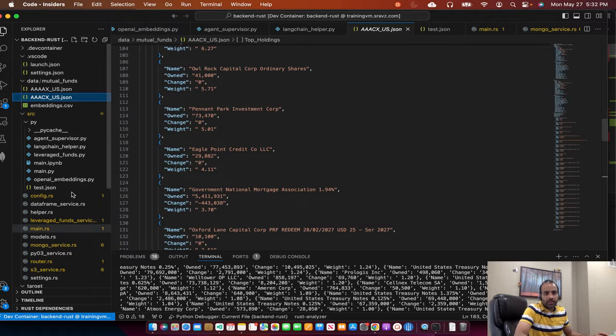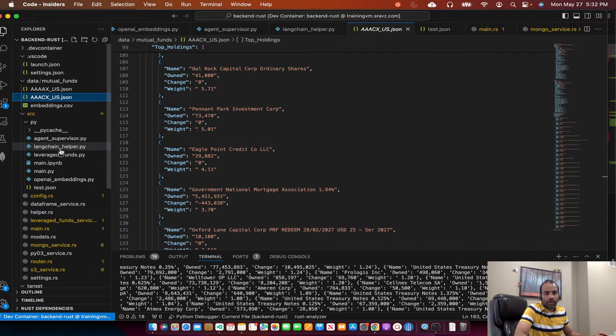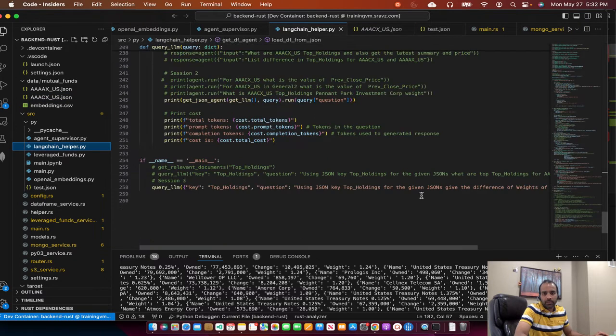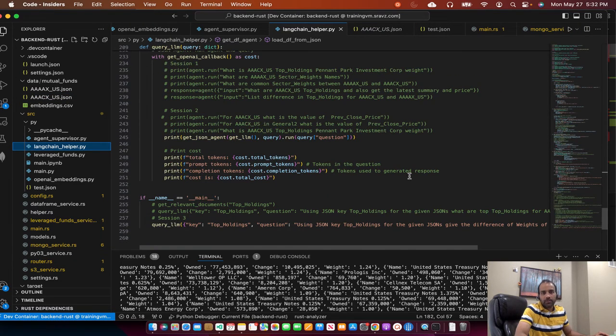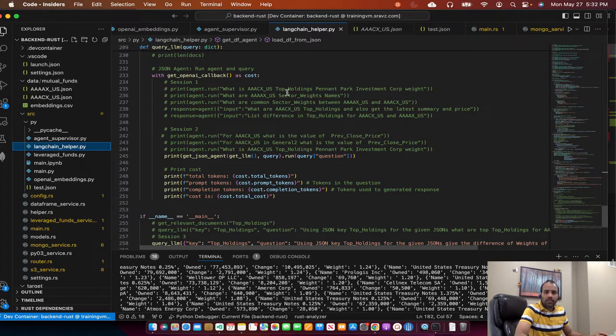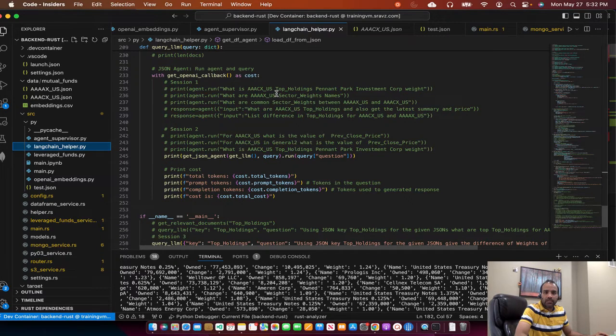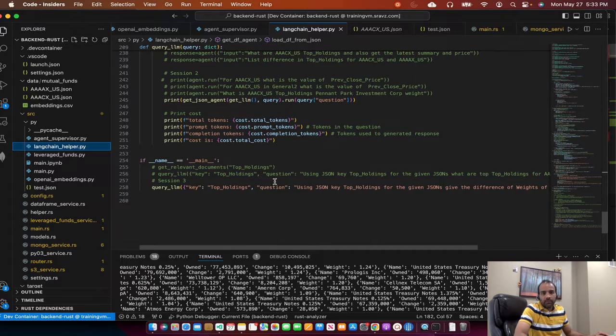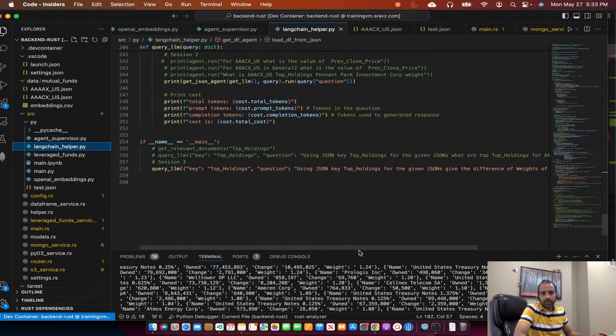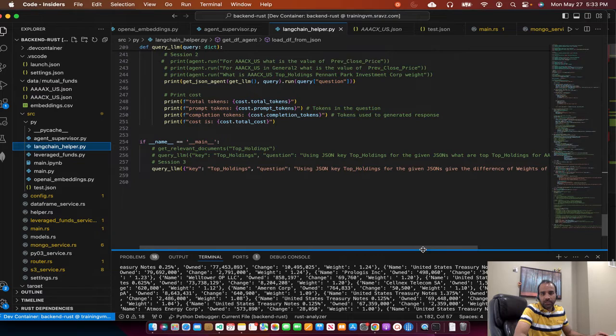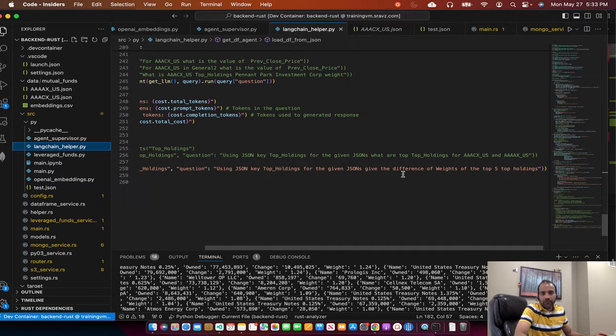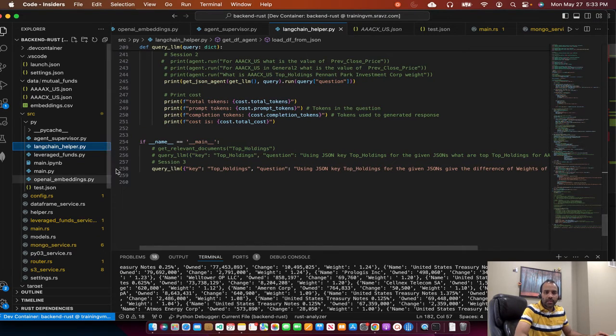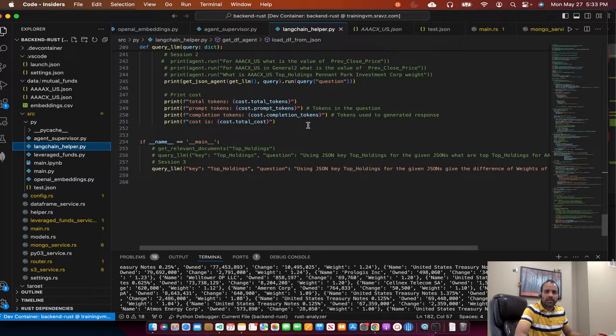And then we did a bunch of queries on them. So the queries are here. You could go through the previous sessions. What is AAACXUS top holdings, etc. And then we did queries like, using JSON key top holdings for the given JSONs, give the difference of weights of the top five holdings. So we did that in the previous session.